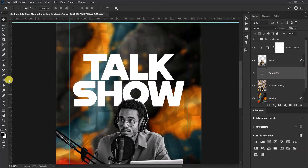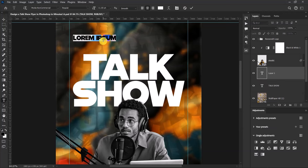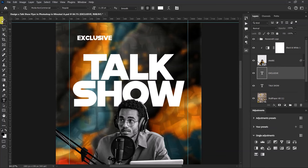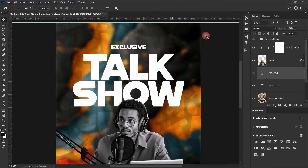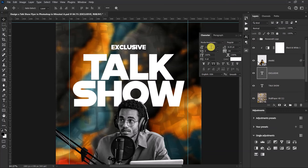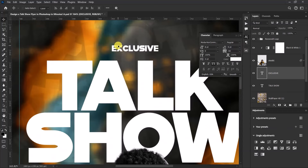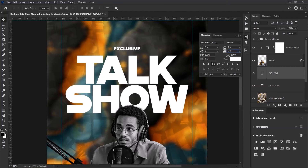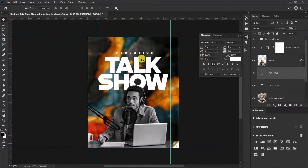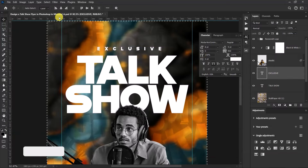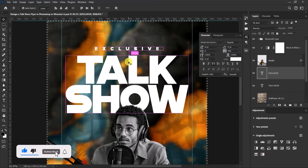Now let's add the second text. Select the Type tool again and type 'EXCLUSIVE' using the same Modia font. Change the font size to 8 and set the tracking between each letter to a higher value — around 900 — to space the letters out nicely. Press Ctrl+A to select all, align the text to the center of the canvas, then deselect.